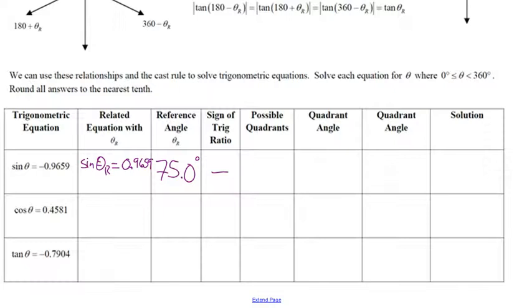You go second function and sine, then type in the positive value, because we want the sine of the reference angle. The trig ratio is negative — it's a sine function and it's negative — so which quadrants is it in? Quadrant 3 or quadrant 4.